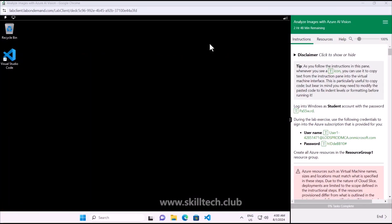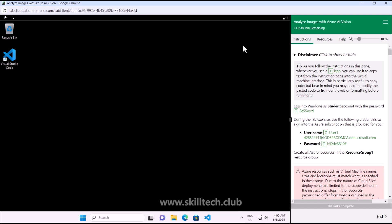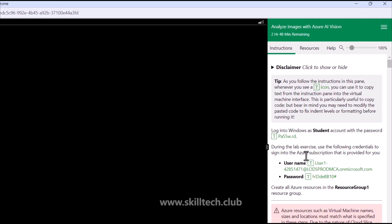Here we are with the new lab: Analyze Images with Azure AI Vision. This lab is going to focus on the Azure AI Vision service. Initially we have to do similar steps - cloning the repository and creating an Azure AI service - and then after that the processing is going to be with image analysis. So let's get started.